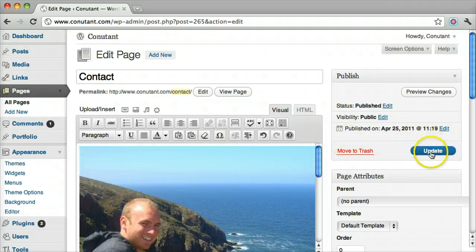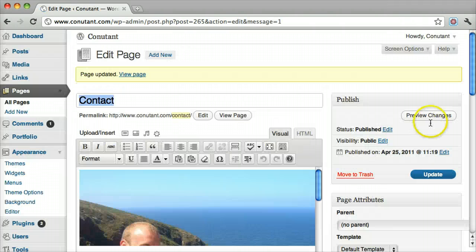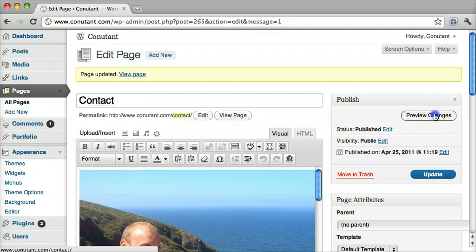We can see it's there, then click update and we can preview our changes.